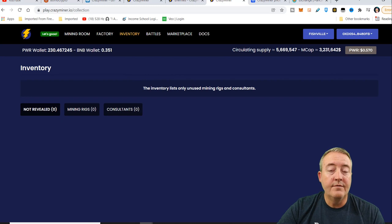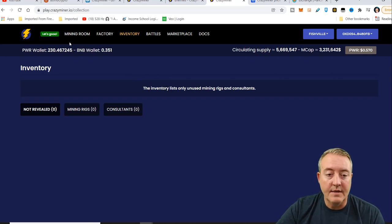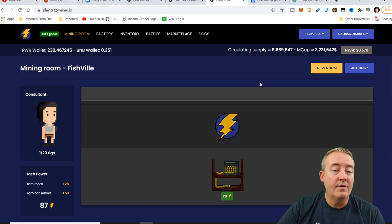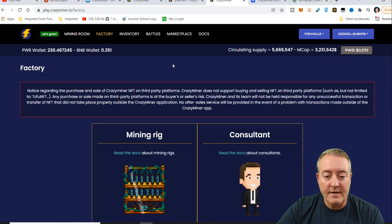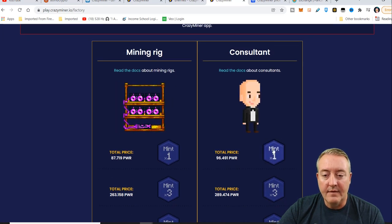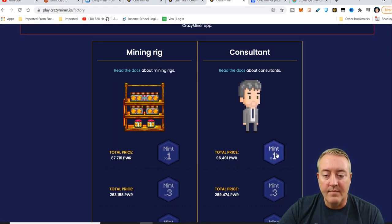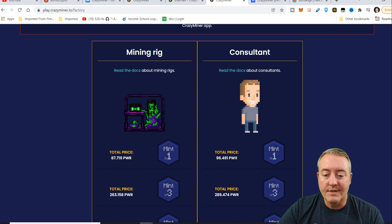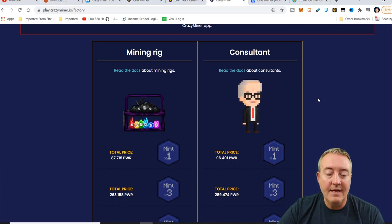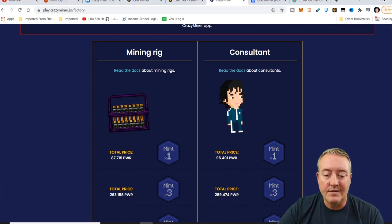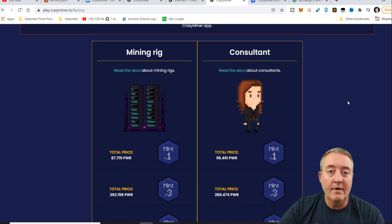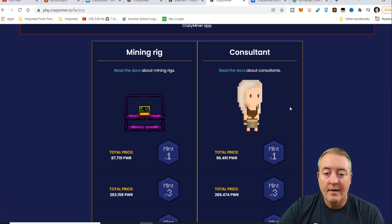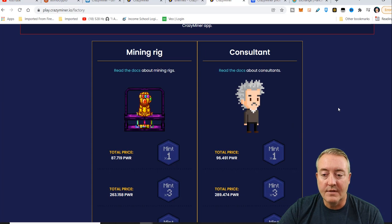So of course, when you first get over here, you're not going to have a mining rig or a consultant. You can head over to mining room. To create a room, you will need a mining rig and consultant. So head back over to the factory right here. You will have to mint a consultant. Just click on mint one. It will pop up. It's going to cost you 96 PWR right now. It is Oracle based, so that price does change according to the value of the PWR token. Mint yourself a consultant.